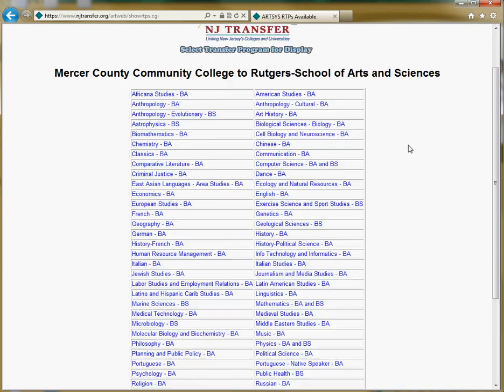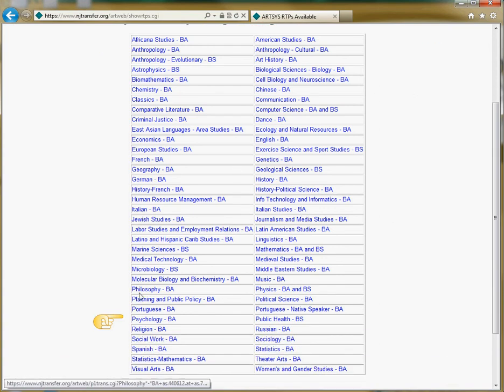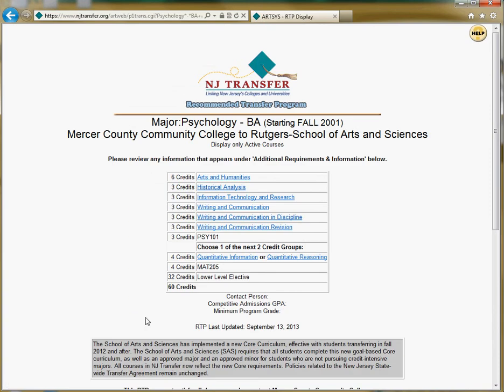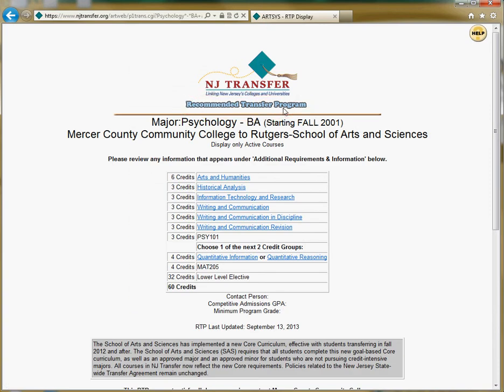From this list, select the major that you're interested in. For example, I can choose Psychology, and when I click on it, what I'm going to see is called the Recommended Transfer Program, or RTP. This is an ideal list of courses that Rutgers would like you to transfer in with if you plan to be a Psychology major there.